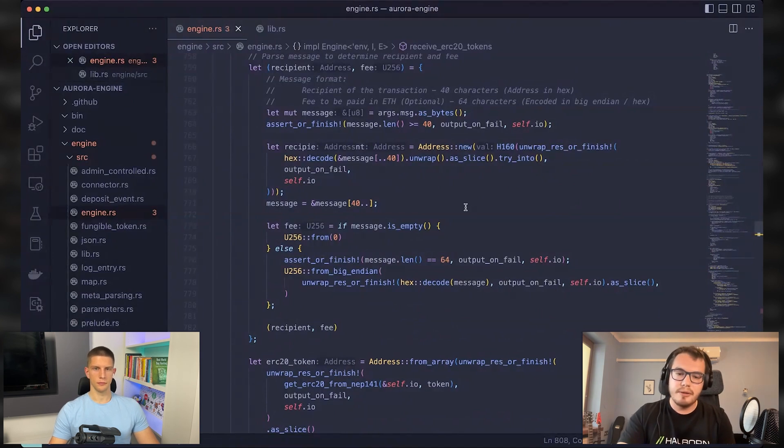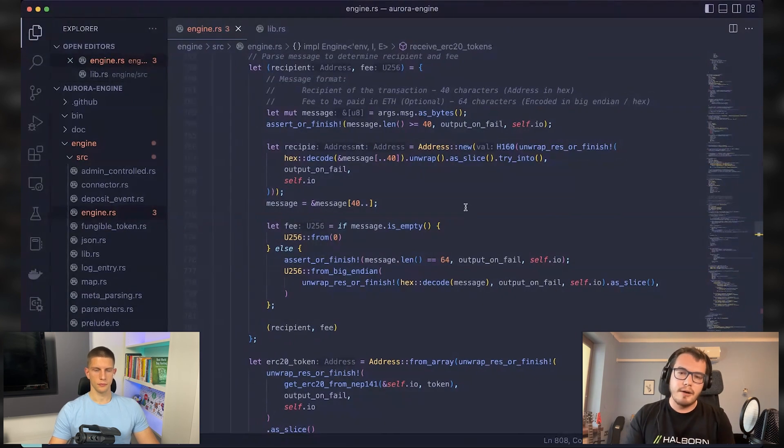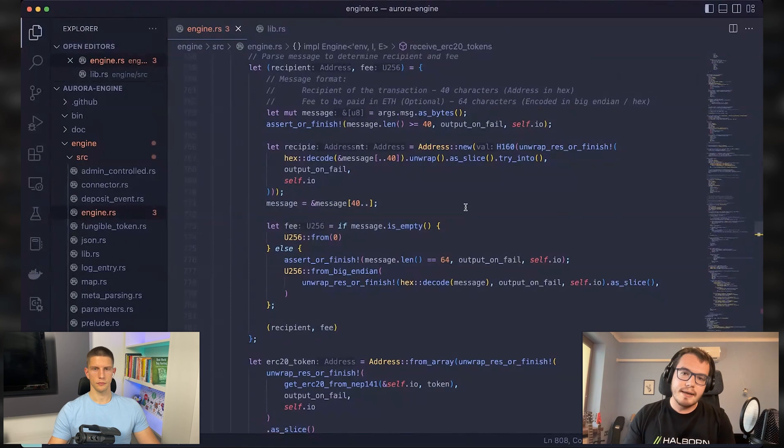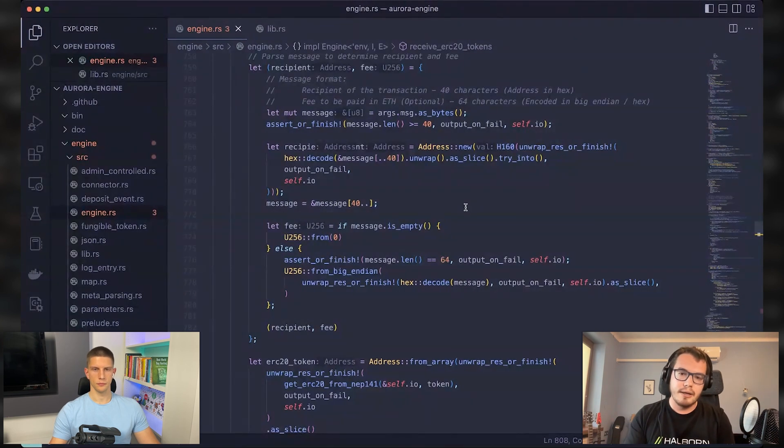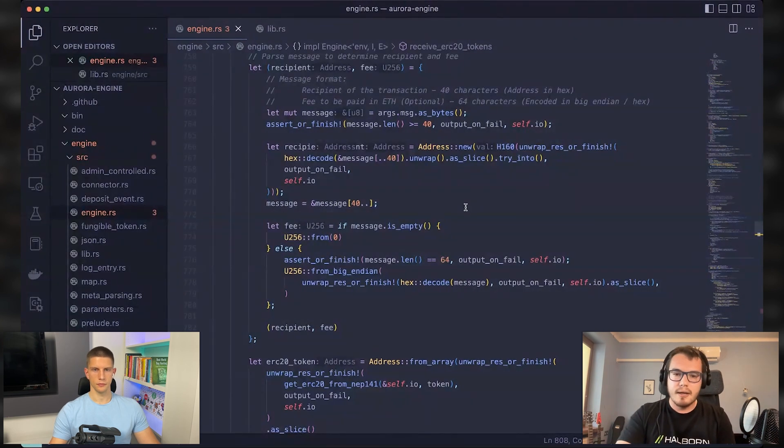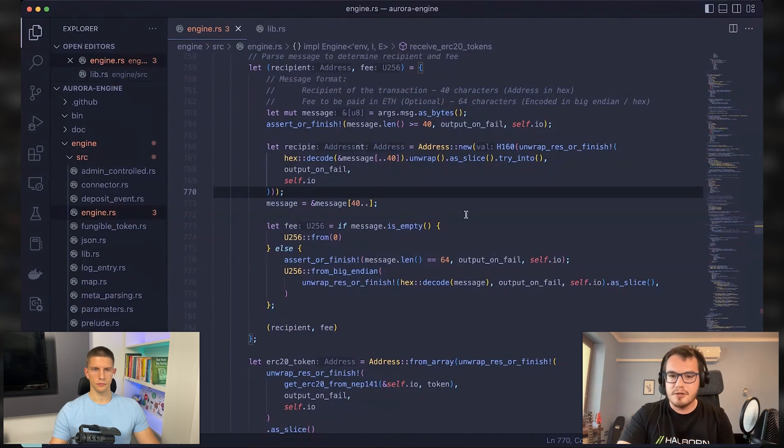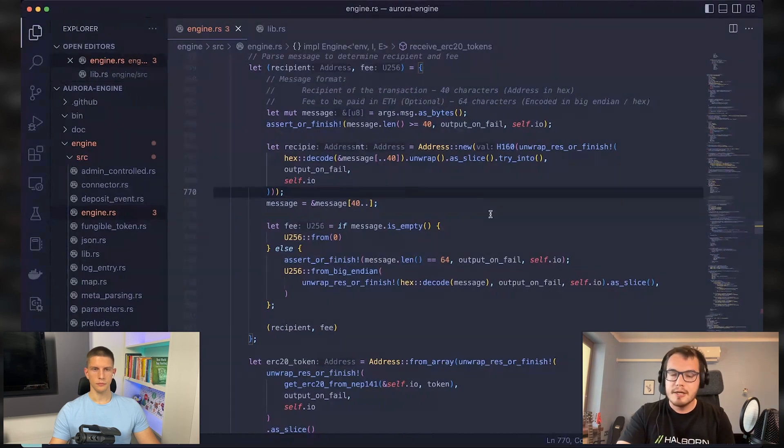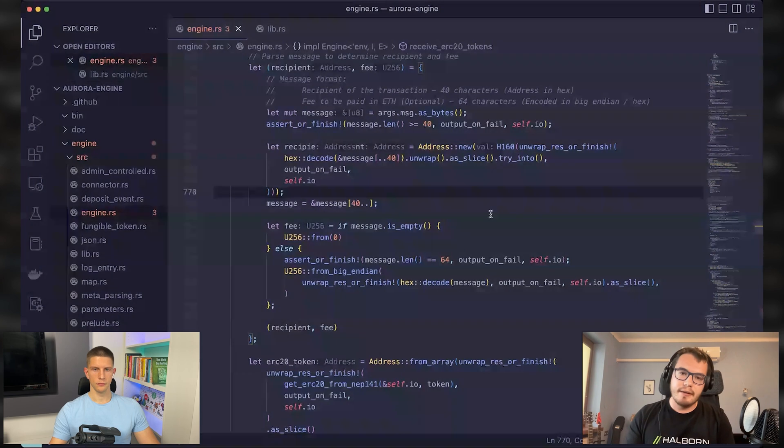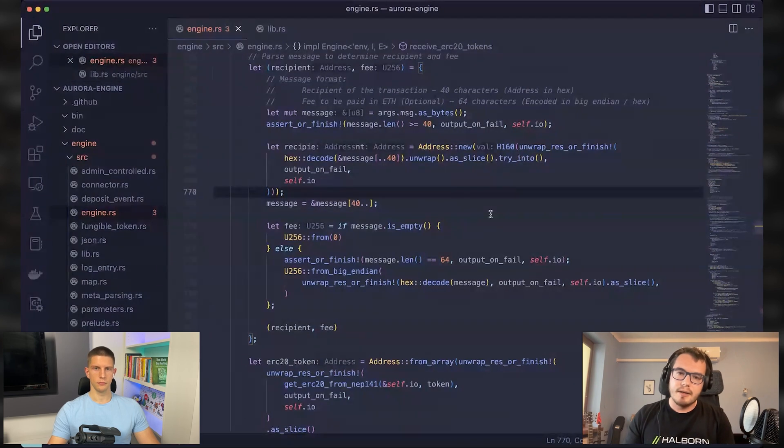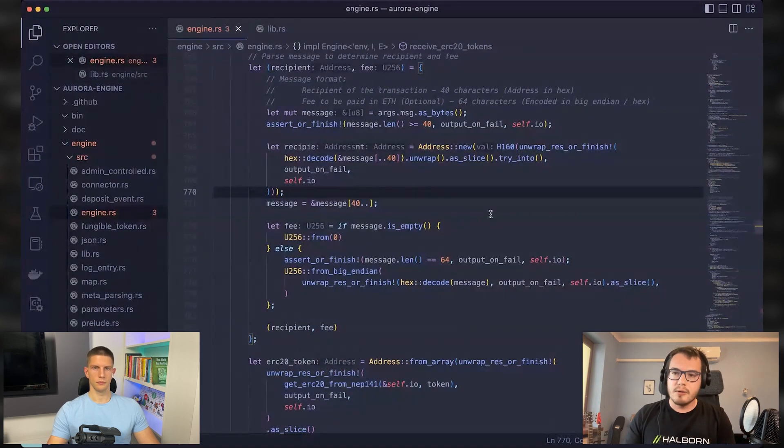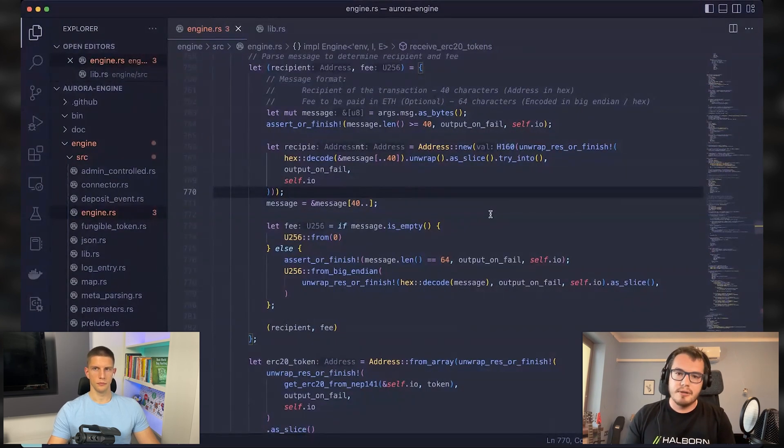Between the token on the newer site and the token in the Aurora. Anyone can do it without any additional authorization. So imagine a scenario that I create a meaningless token that I just will deploy to the near blockchain.